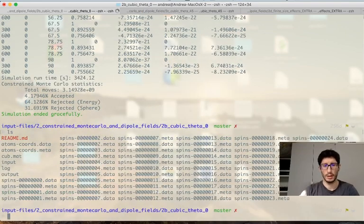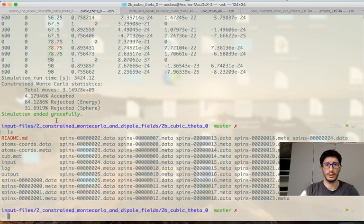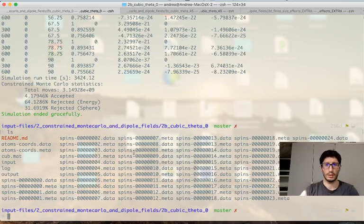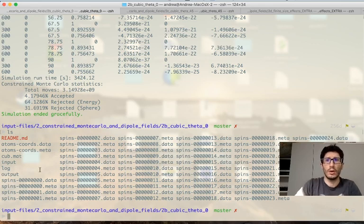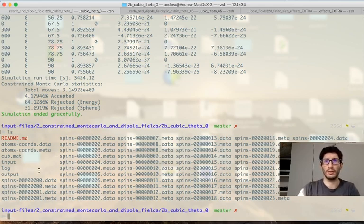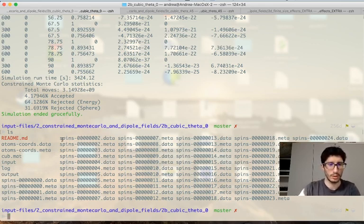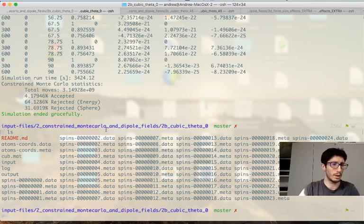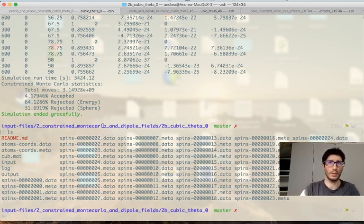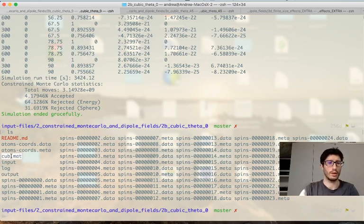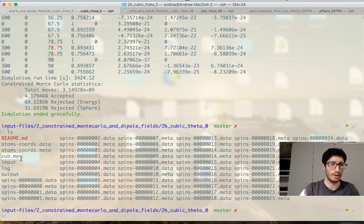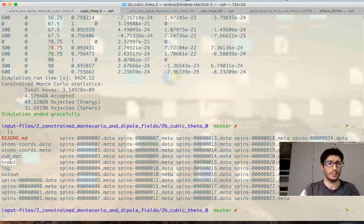And now you will see that I did run simulations already and I required to output the spin configuration so what I also have is now all these spins files that we might want to process to see how the configurations are. But the main thing we want to look at you will find are the cubic.material file and the input file.